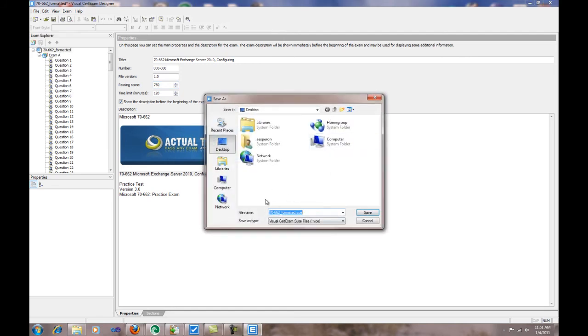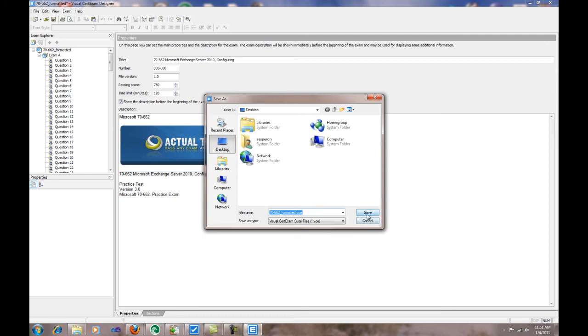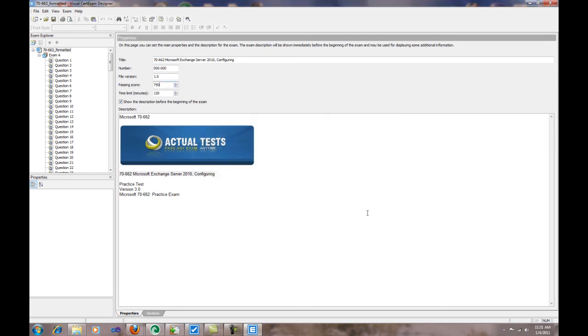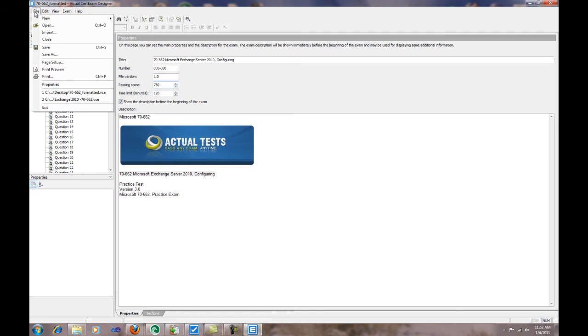You do it in VCE format because that's the format that the VCE player will recognize. I'm going to put it on my desktop for the sake of saving time right now. Save. So that's the second step.